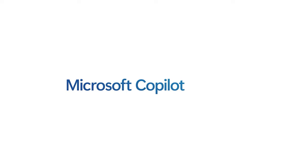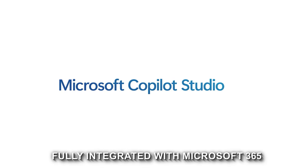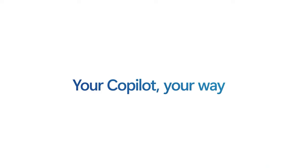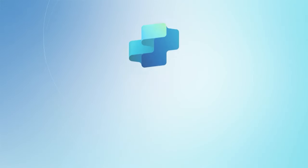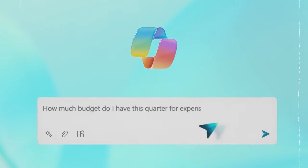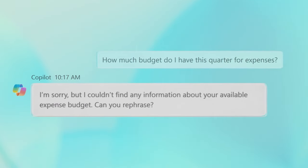the tech giant unveiled Copilot Studio, a groundbreaking tool that is fully integrated with Microsoft 365. It's a paradigm shift, empowering users to tailor Microsoft Copilot to their unique needs. But it's more than just customization.